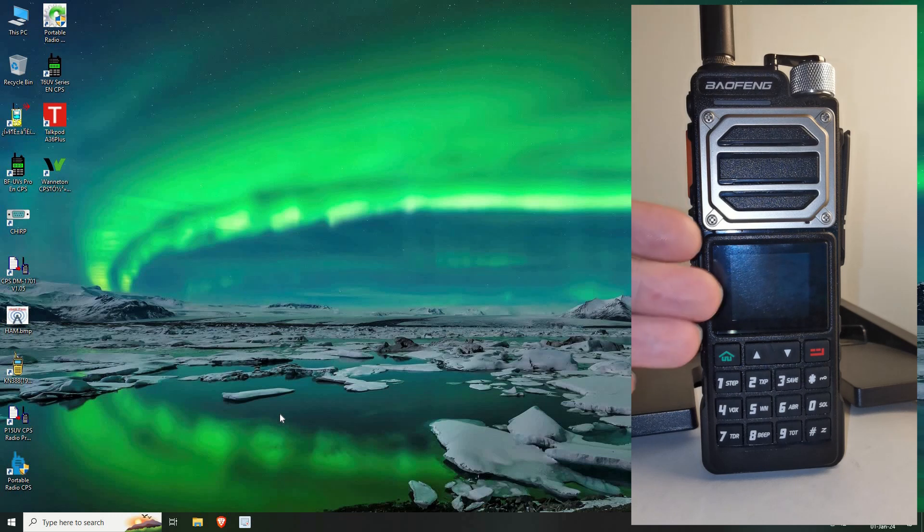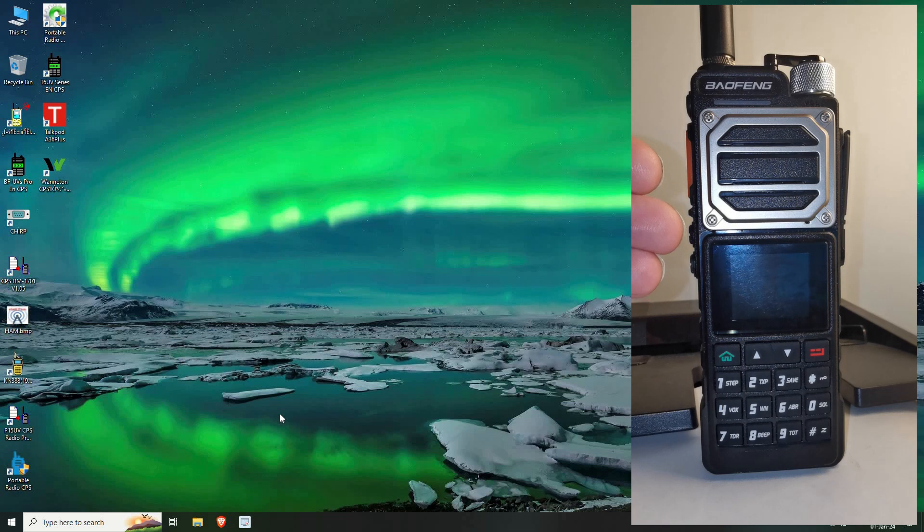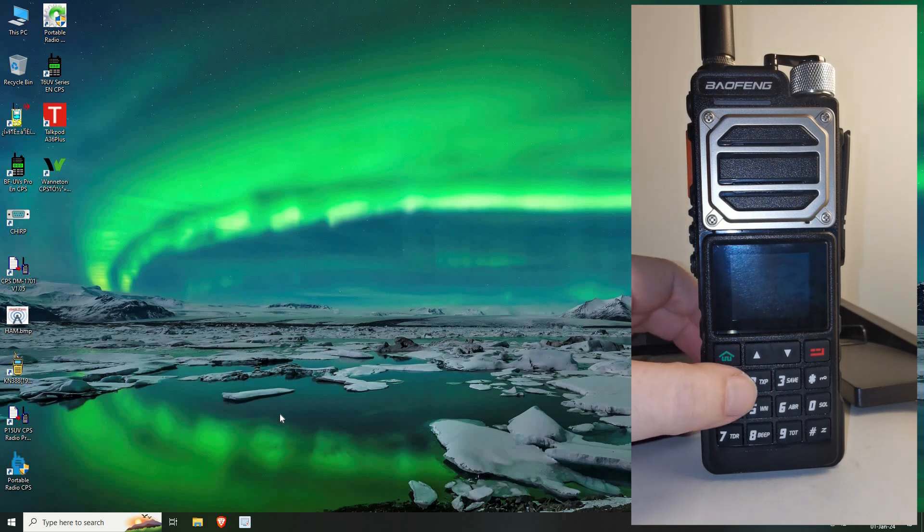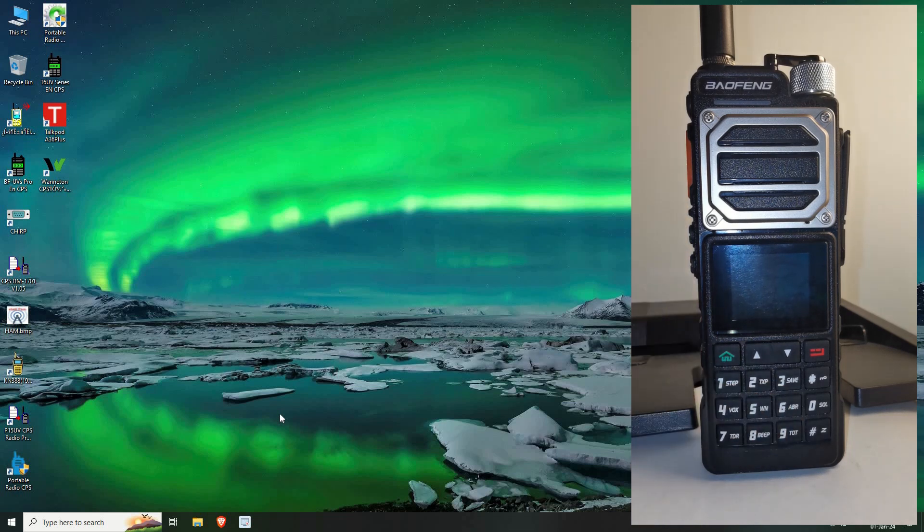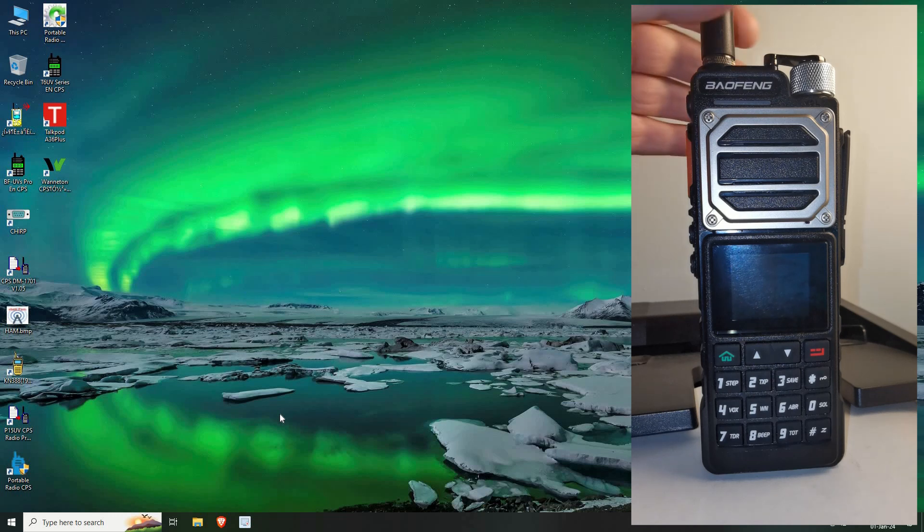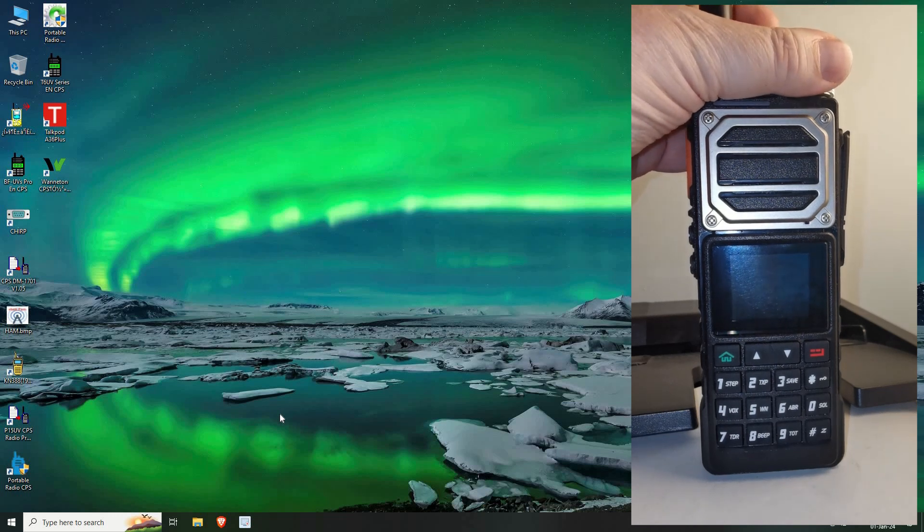Anyway here we have the UV25, this beast of a thing which weighs quite a lot. It's very chunky, nice for the old sausage fingers down here. Anyway let's get straight into it and program it.